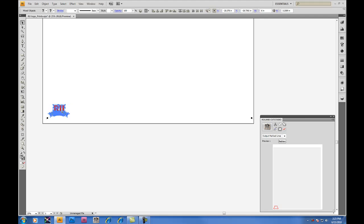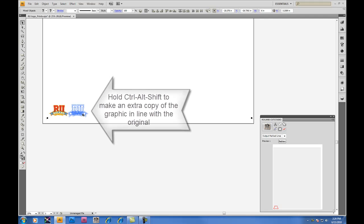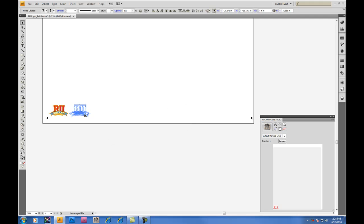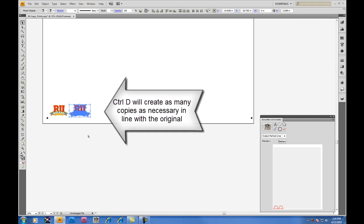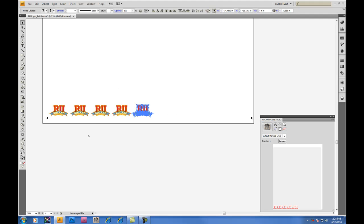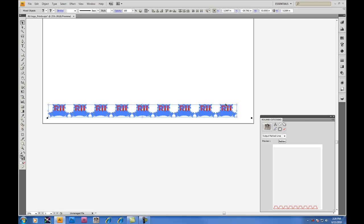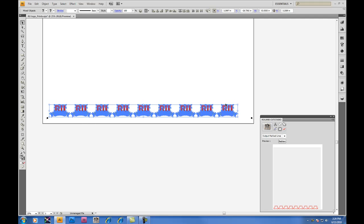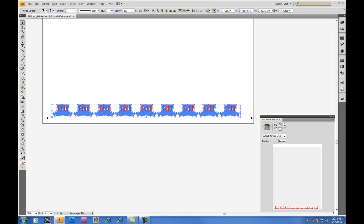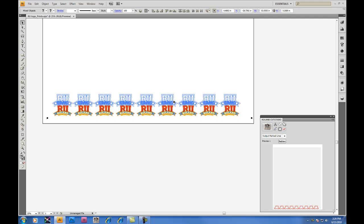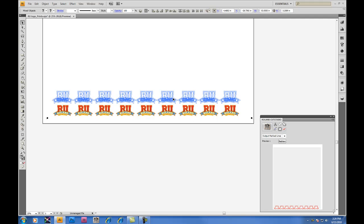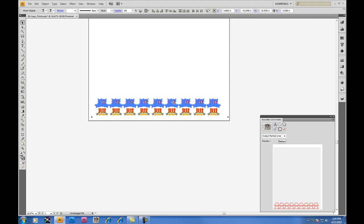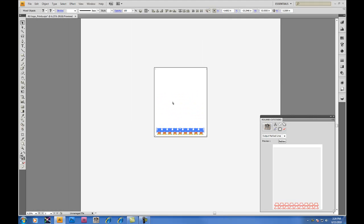Since we don't want to cut just one logo today, we'll make copies. Holding Alt, Ctrl, and Shift will allow you to make an extra copy in line with the original. Click and drag to where you want them to be, and then hitting Ctrl D will make equal copies of the same graphic. Selecting single objects or an entire row of objects using this method, again, click and drag holding Alt, Ctrl, and Shift, and make multiple copies, pressing Ctrl D.